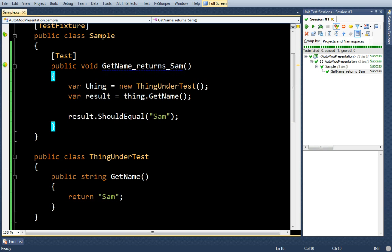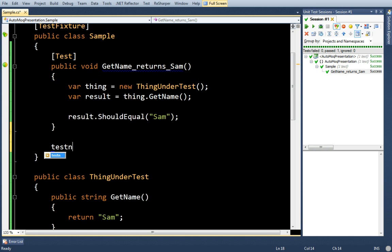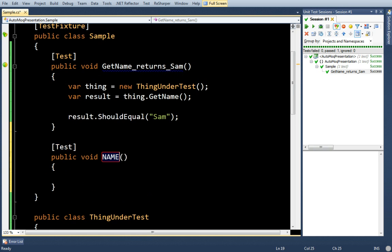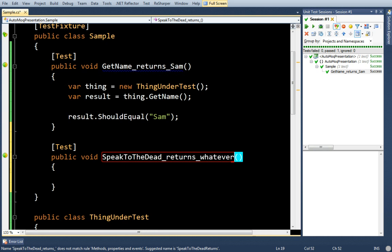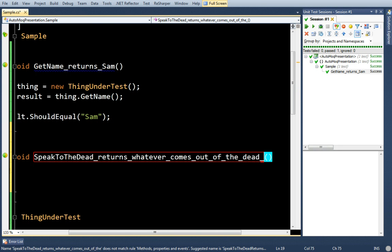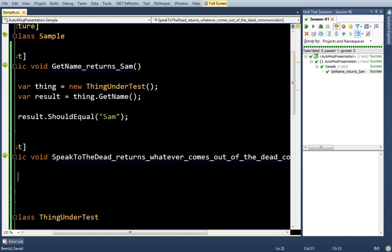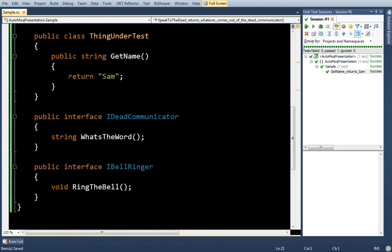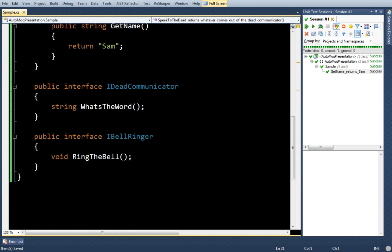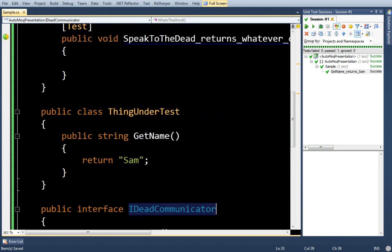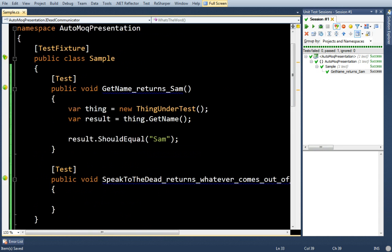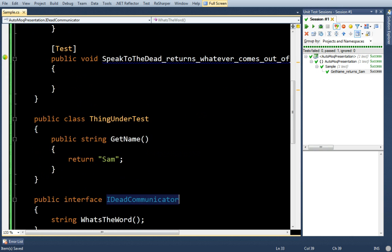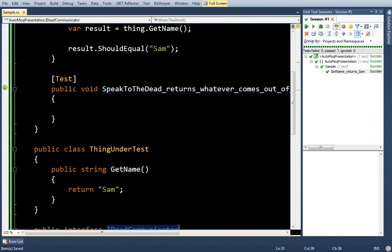Let's say somebody comes along and says they want a new method on ThingUnderTest, and let's say SpeakToTheDead returns whatever comes out of the dead communicator. I know that sounds like a silly example, it is, but I have an interface here called IDeadCommunicator. So, what I want this class to do is bring in a dependency on IDeadCommunicator and then return whatever comes out of it.